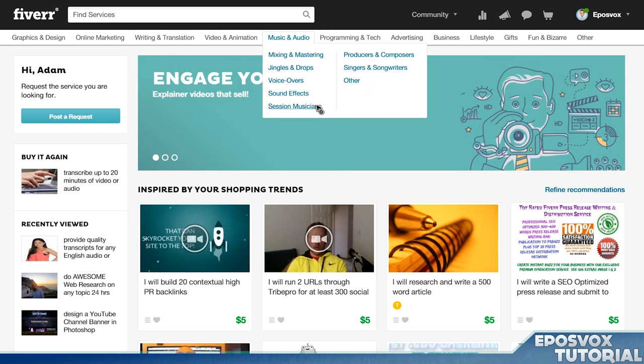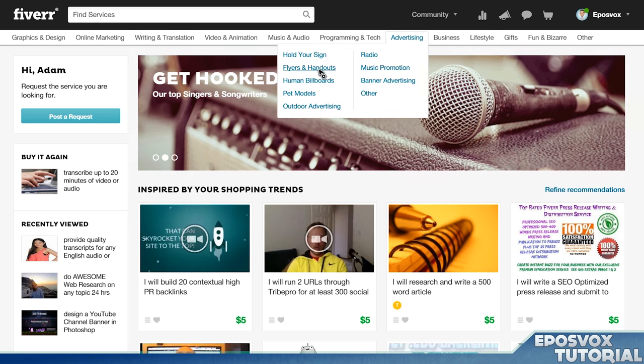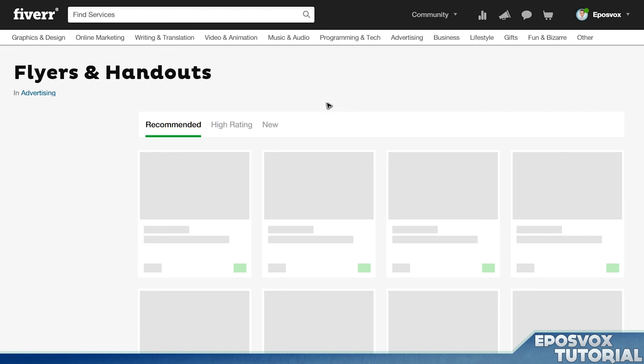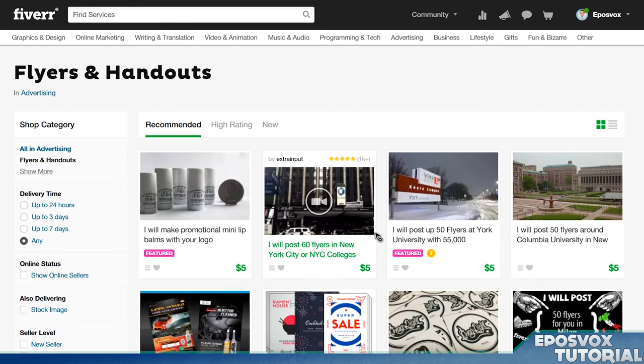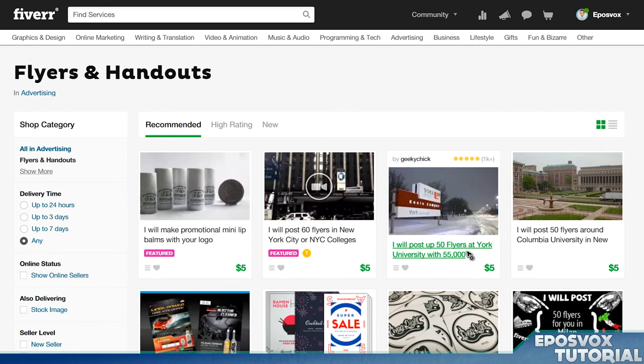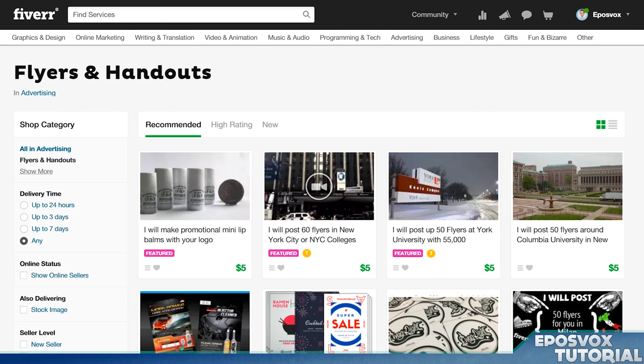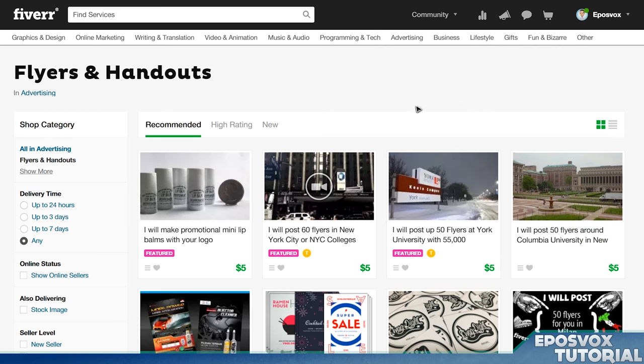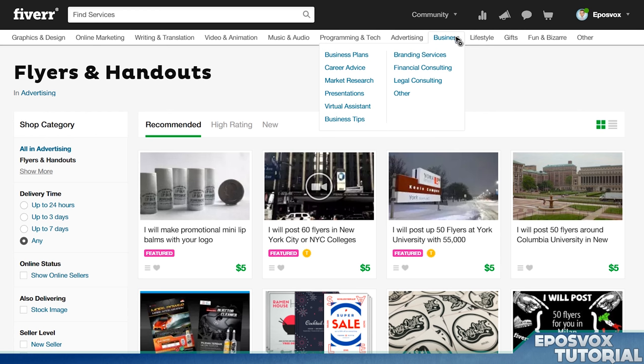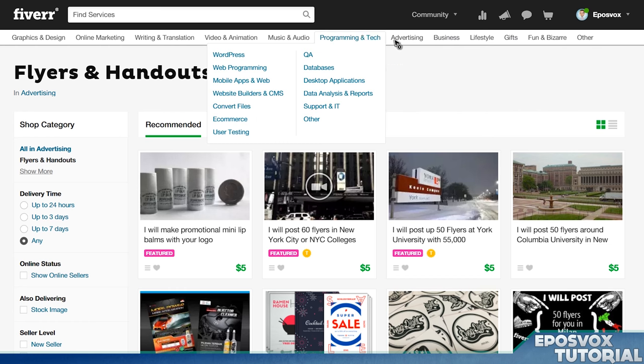Graphics and design, anything visual you can get here. Online marketing you can get help with. Writing, translation, video and animation. You can have people actually edit your videos for you, which is pretty crazy. Music and audio, voiceovers, music. People can program stuff for you. There was one gig I purchased where I had them post my flyer. They posted it on 50 different telephone poles. Just crazy options for getting advertising for your business. You can get business advice, market research, lifestyle stuff.